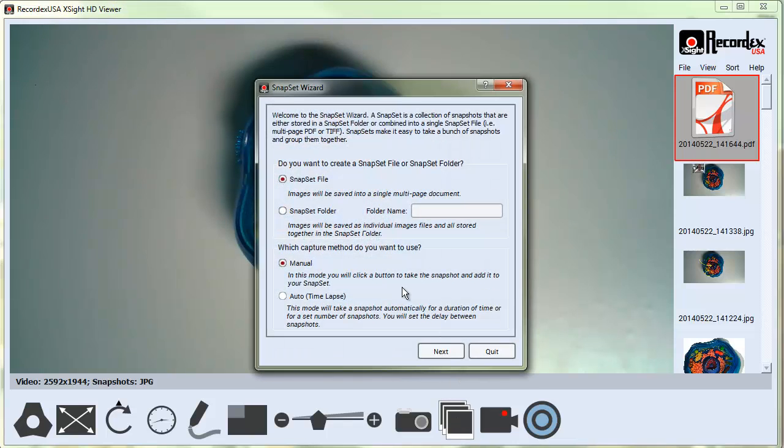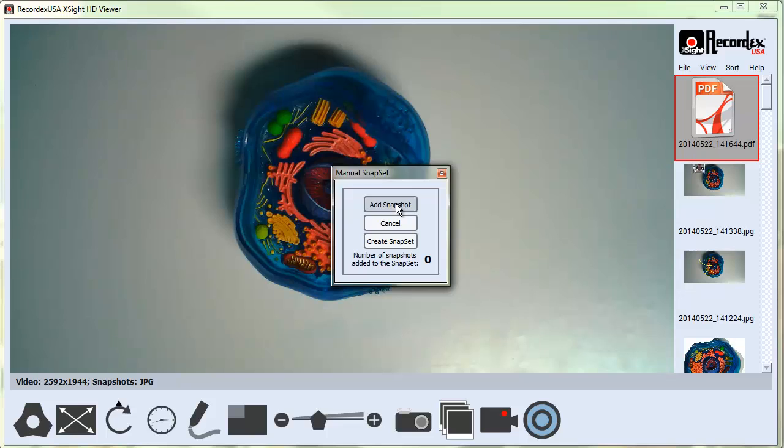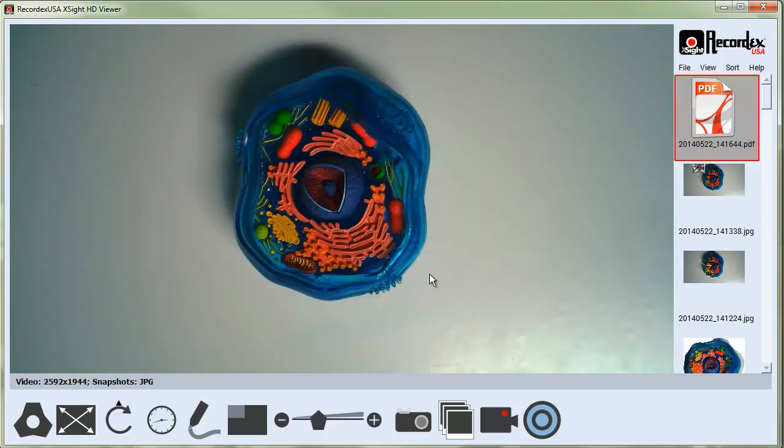If I click on Snapset again, if I wanted to do time lapse, I can change it from manual mode. In manual mode, I've got this little option to add, cancel, or create snapsets.